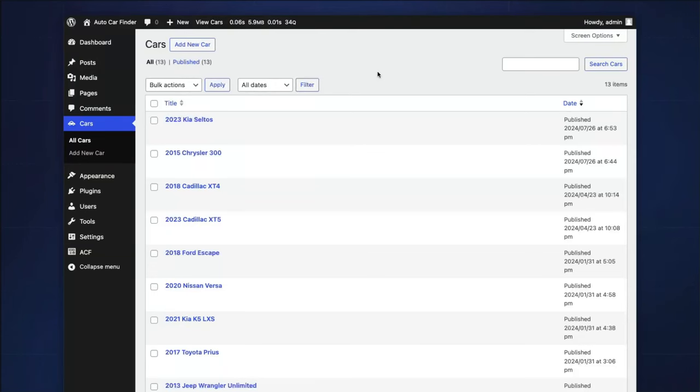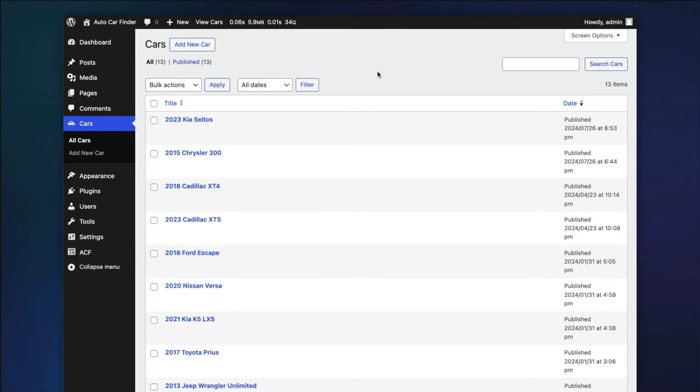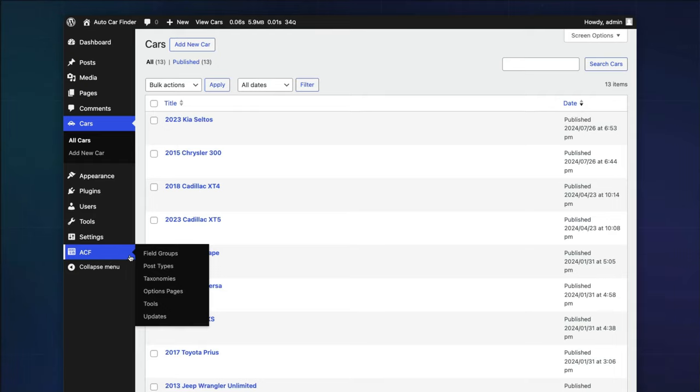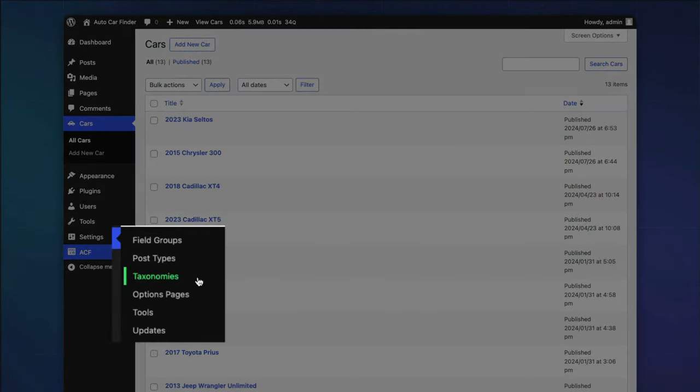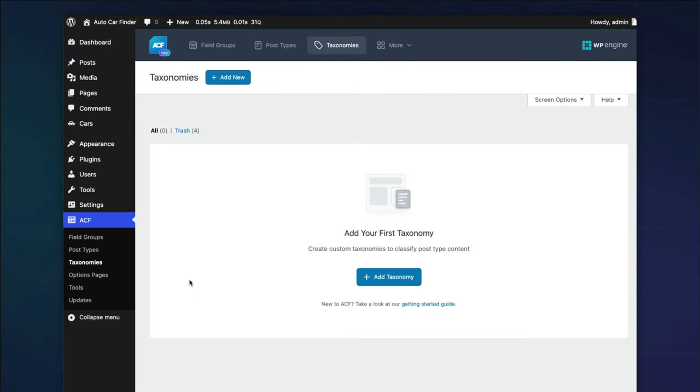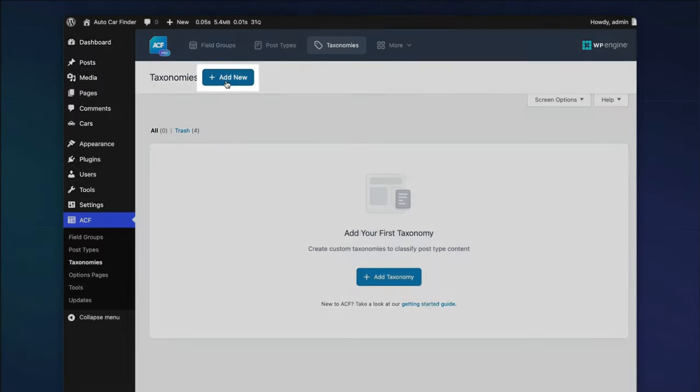Now that you've familiarized yourself with WordPress's default post taxonomies, let's create a custom taxonomy for automobile manufacturers and ACF. Within the WordPress admin area, you'll go to ACF taxonomies and choose add new taxonomy.